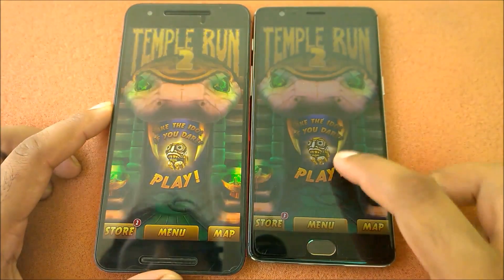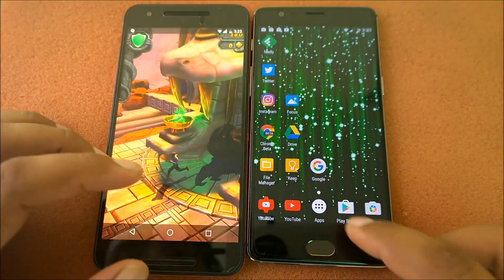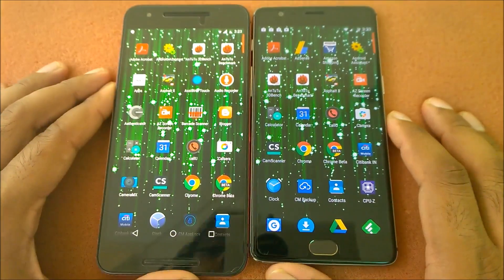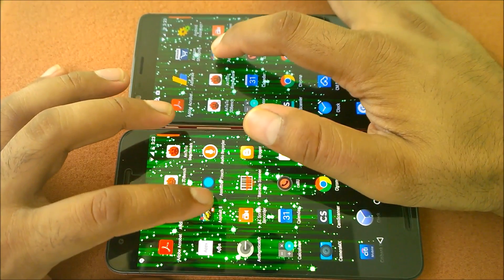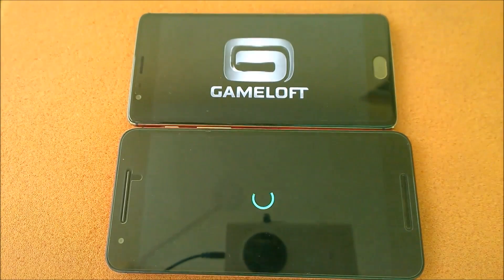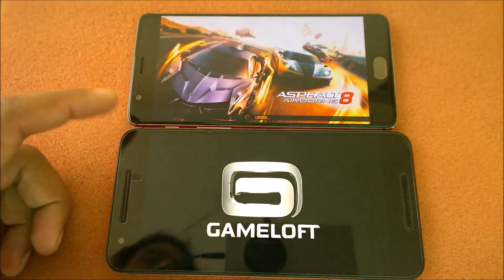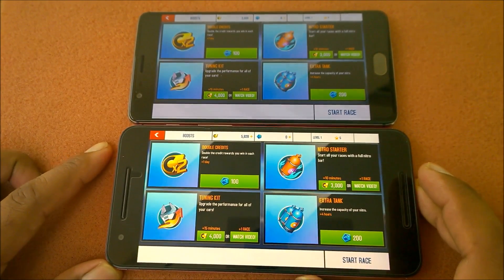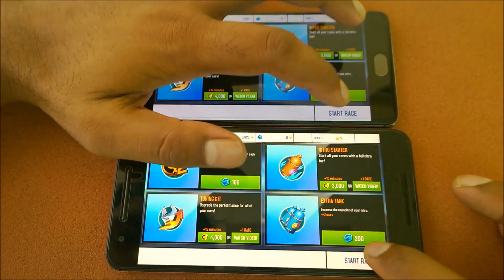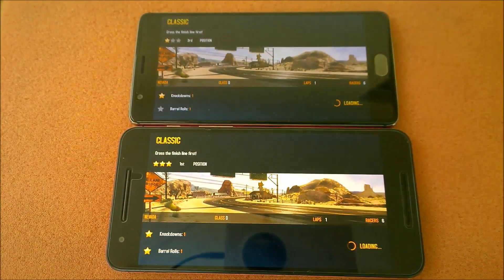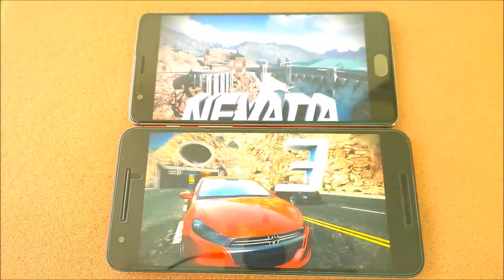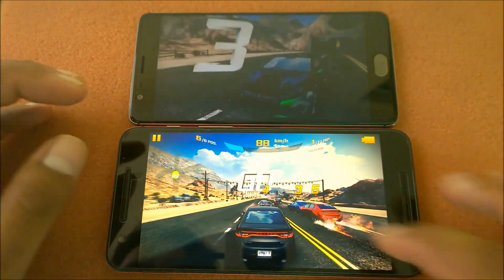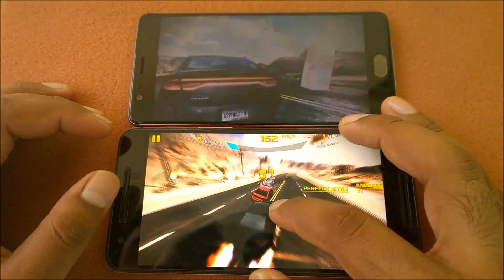This time both launched at almost the same time — the first time was surprisingly slow, but this time they're almost equal. Launching Asphalt 8 in three, two, one — takes a bit of time to load. Pressing Start Race on both simultaneously — and the Nexus 6P wins this time. Pretty shocking — it loaded faster.